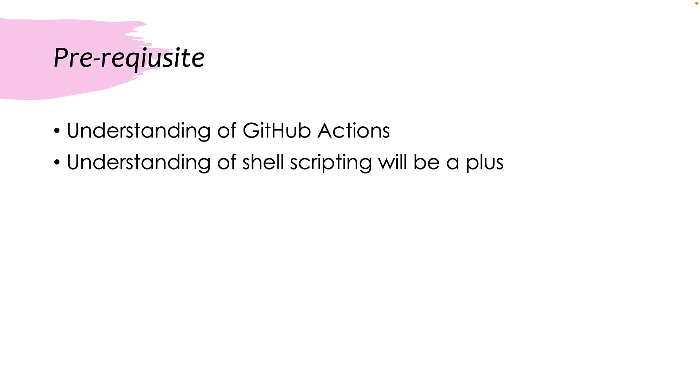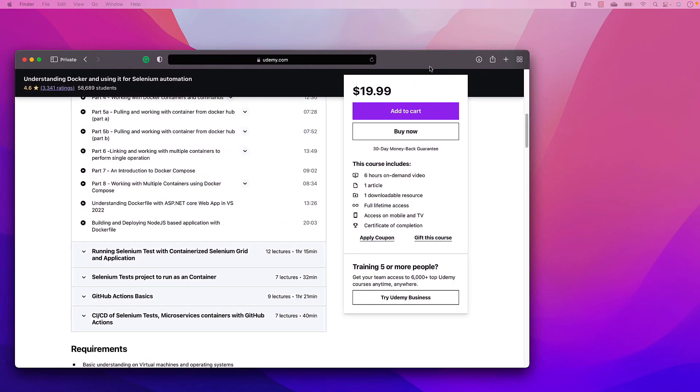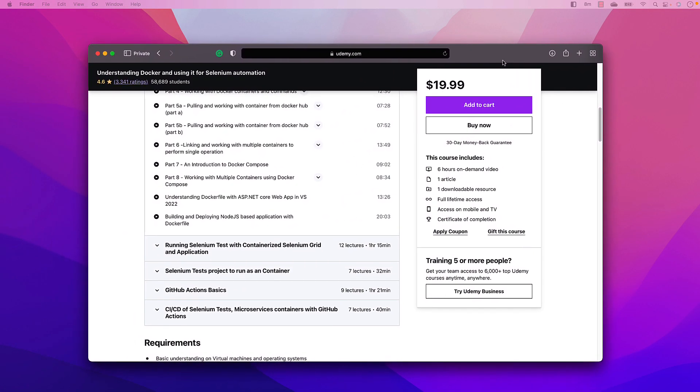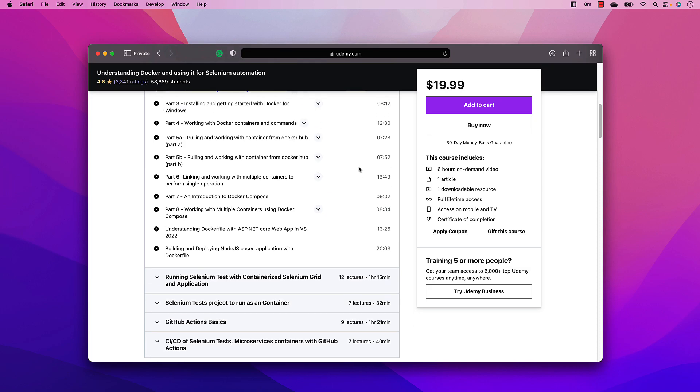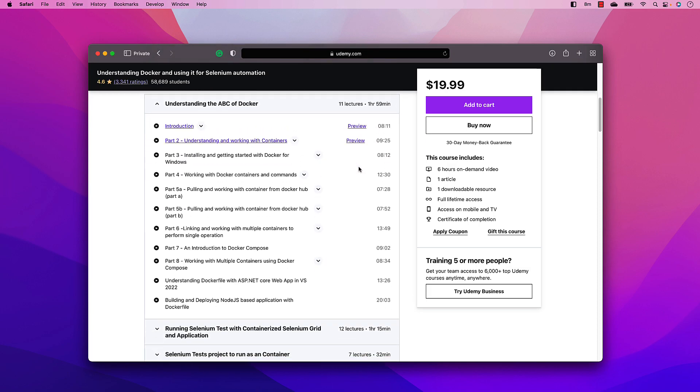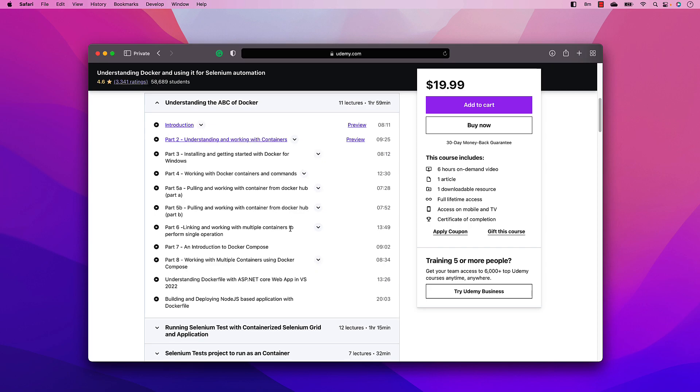Rather, I recommend you to watch one of my other courses, which I already told you while developing the containerization of application, the same course, which is understanding Docker and using it for Selenium automation.